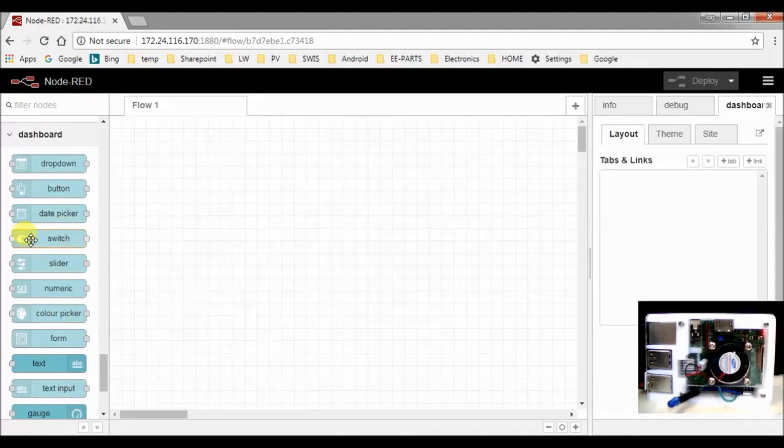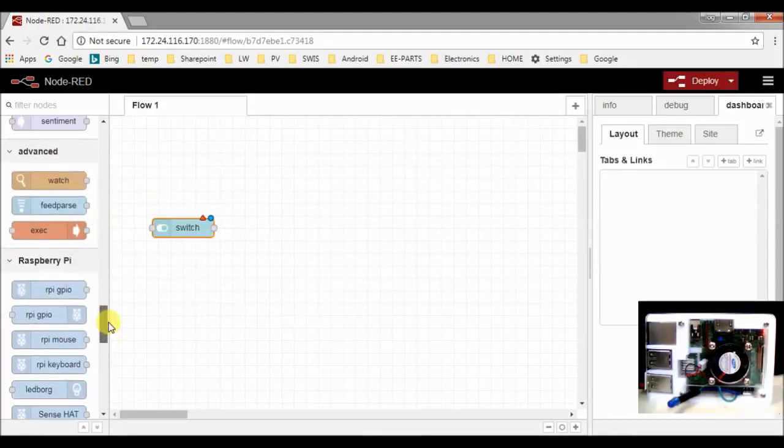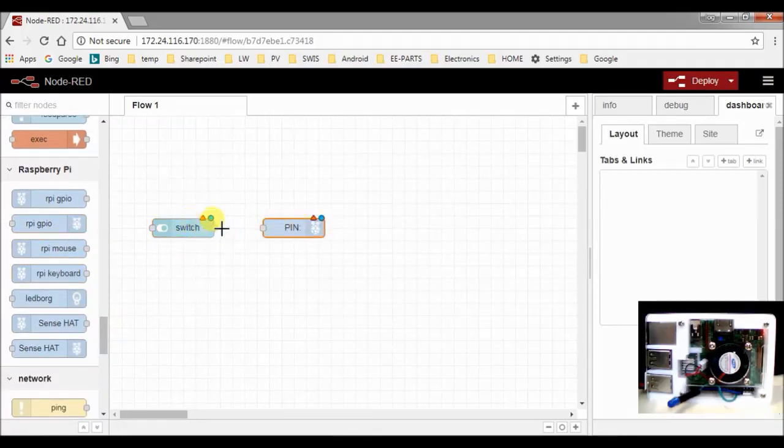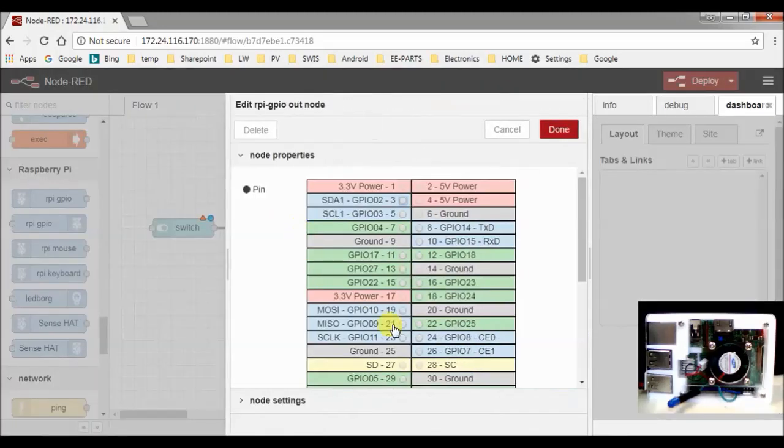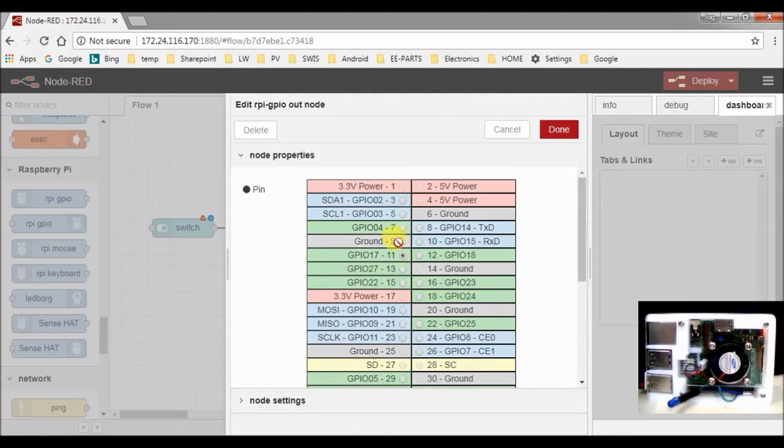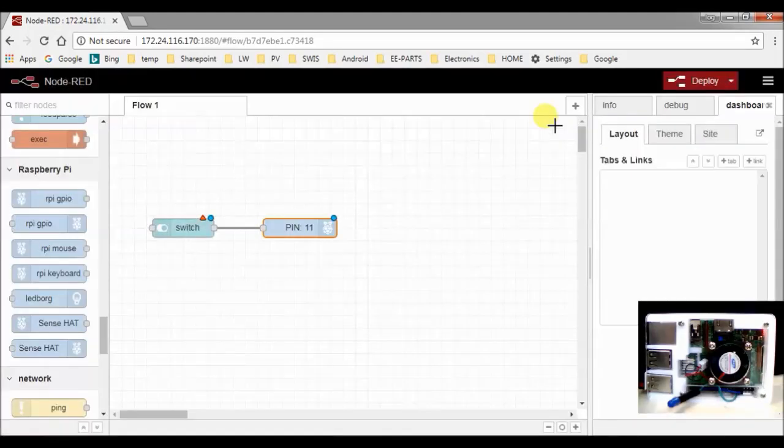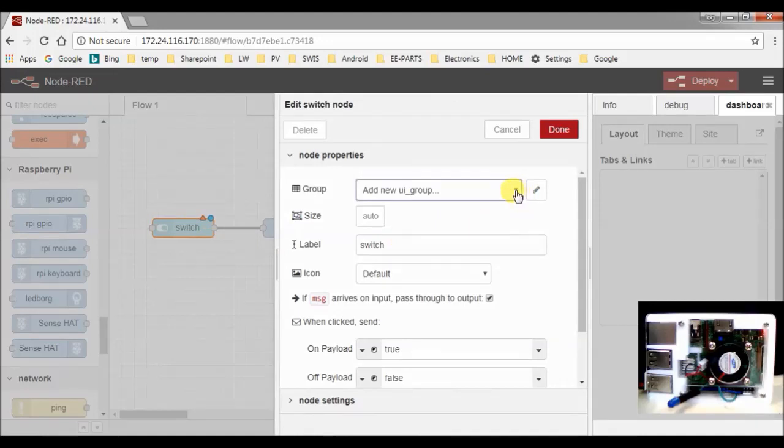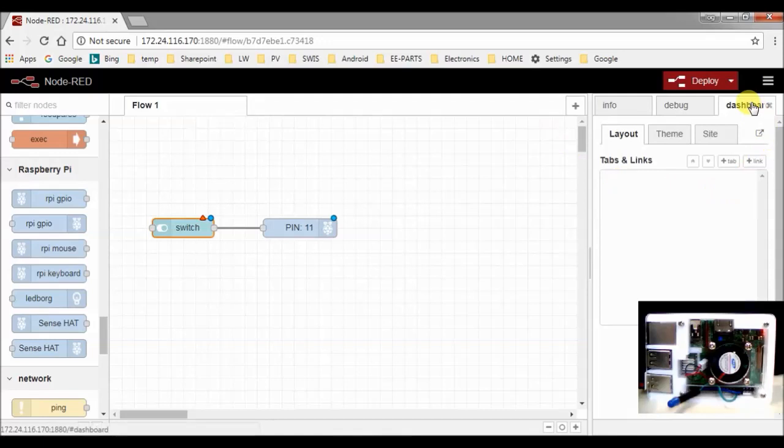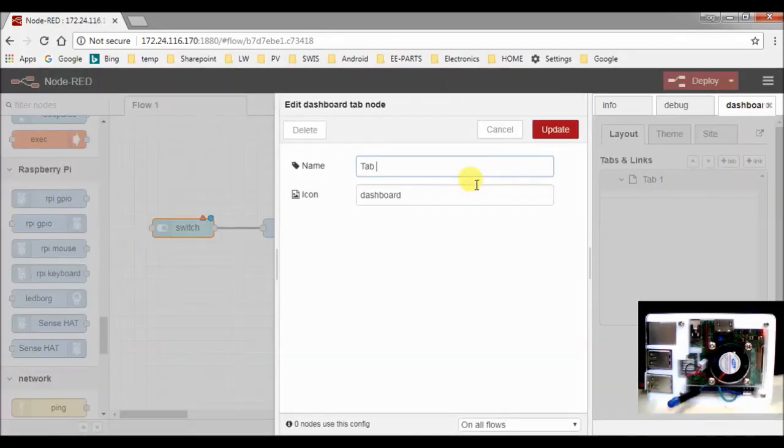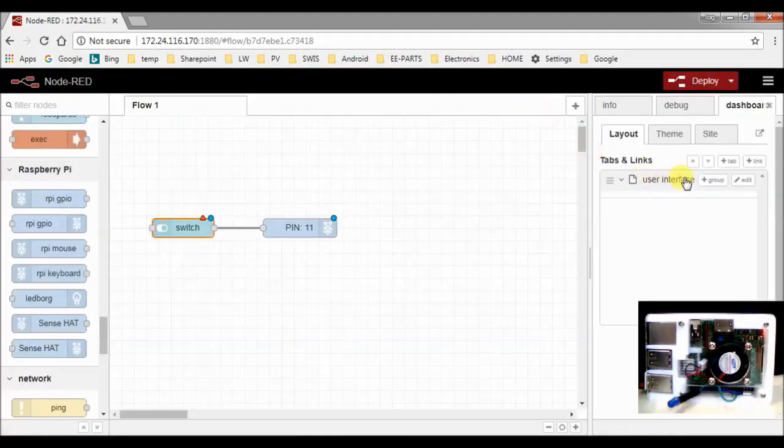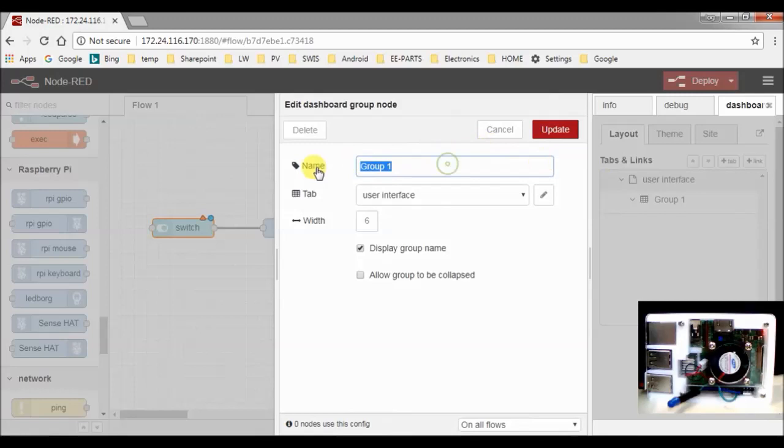So we will need the following: First a switch and a GPIO node, and we will need to connect them together. For the GPIO node, we choose GPIO 17. And for the switch, we have to first add a new user interface group. So let's do that first. We go here to the dashboard, we add a tab. Let's call it user interface. And in the tab, we make a group, which we call switch LED.